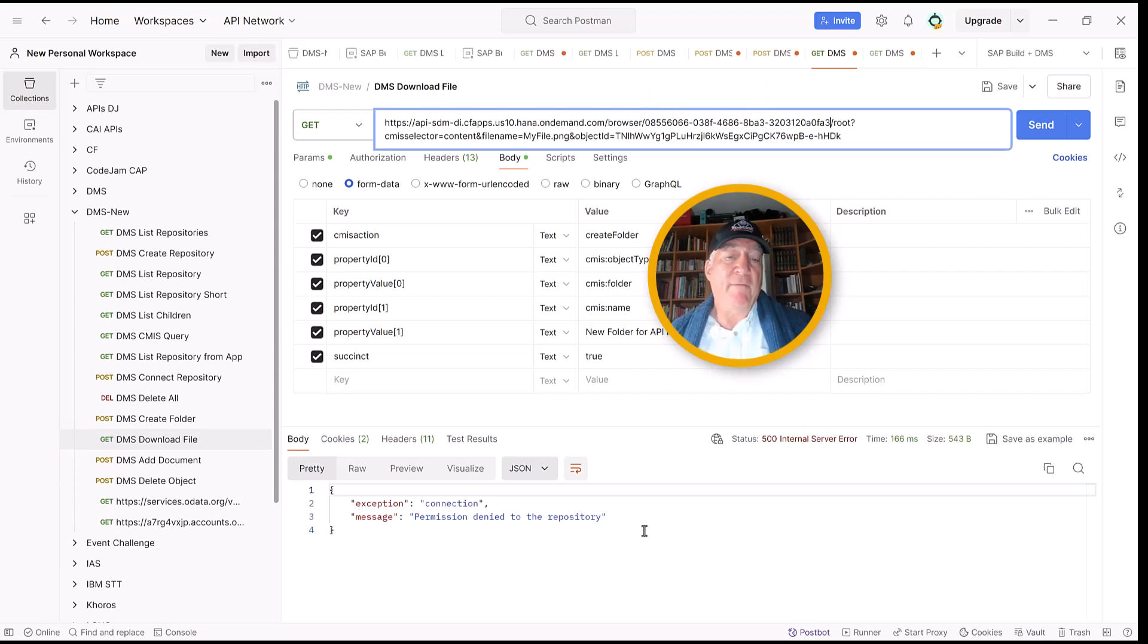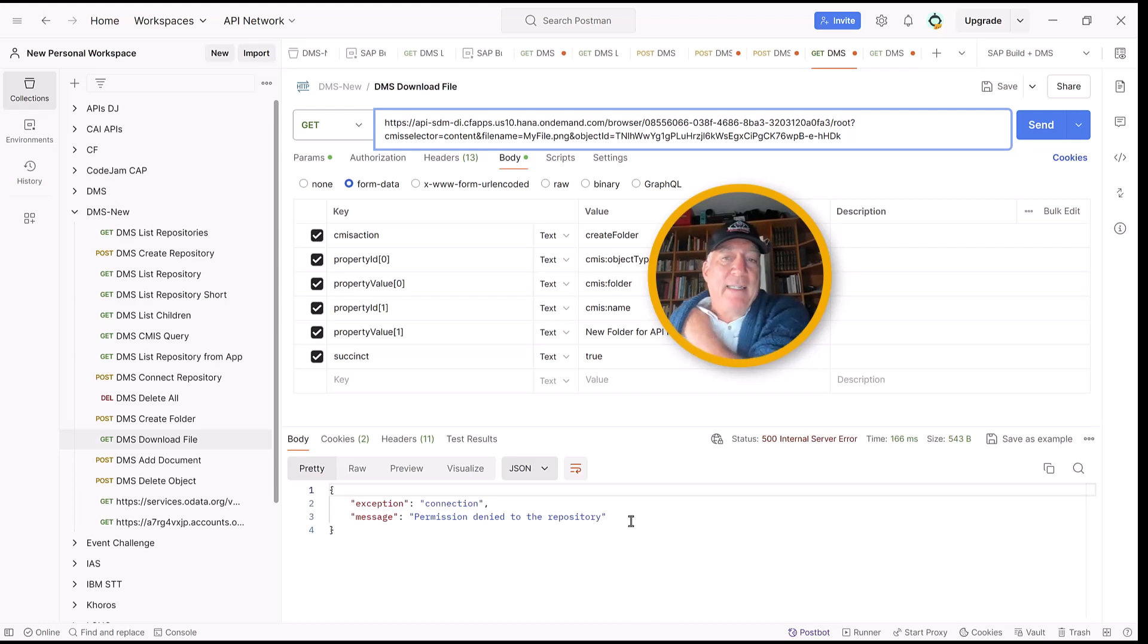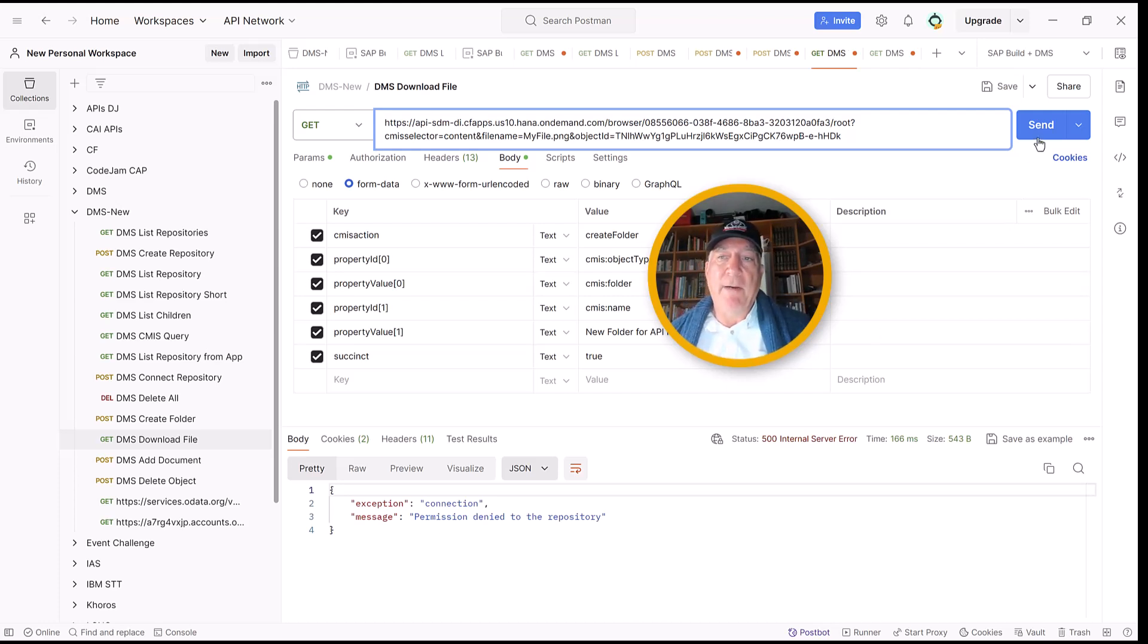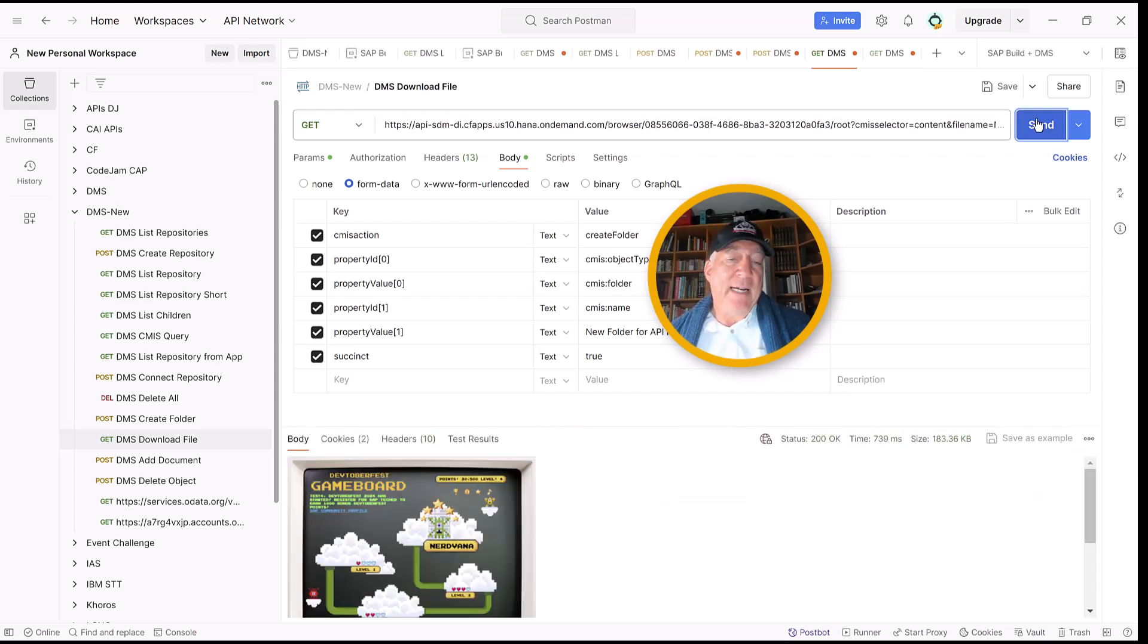Notice that it often says permission denied. That often means, or always seems to be, that you have the wrong ID for the repo. We click on it, we download the document, and now we get the image.